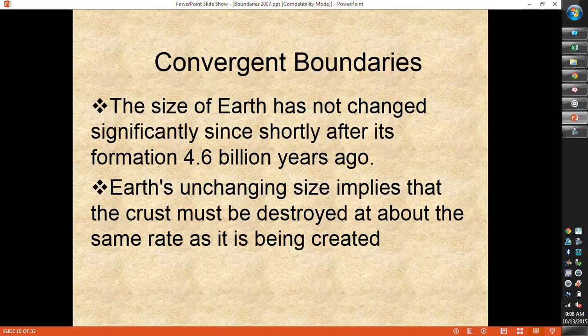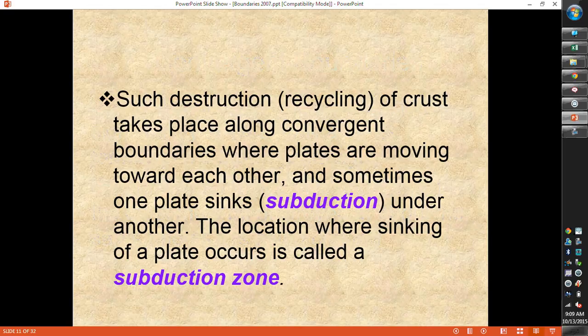At convergent boundaries, because the crust is splitting and new crust is being made, Earth isn't getting any bigger — the size of Earth is the same. So if we're making crust, we have to be destroying crust. Crust is destroyed at convergent boundaries through subduction, where one plate gets pushed down underneath another. Sub means under, so one plate is subducting beneath another, and where that happens is called a subduction zone.